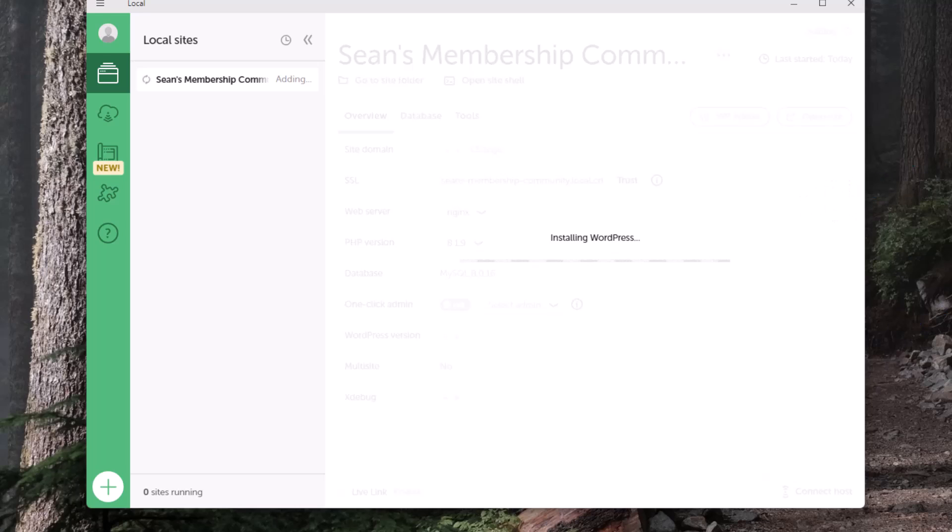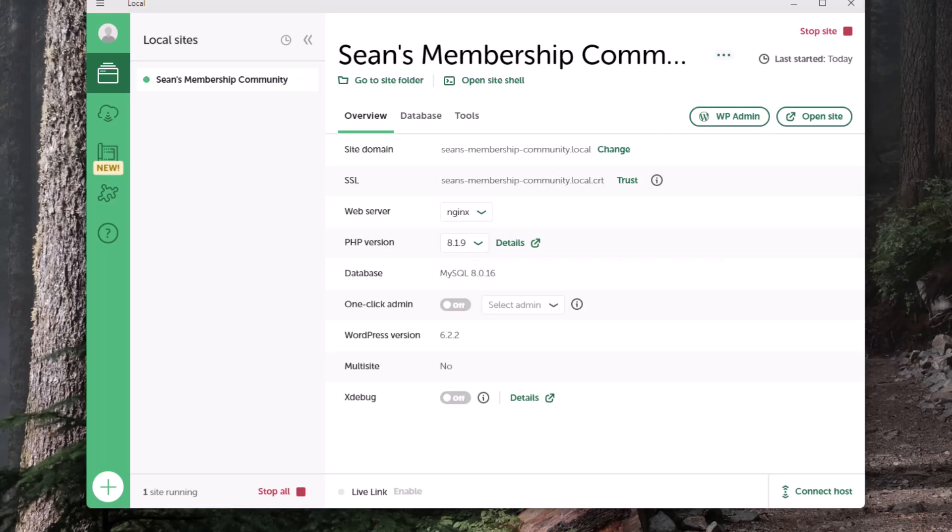It's installing WordPress. I'm going to pause this while it installs. Okay, so according to this we're up and running now.